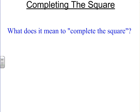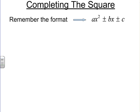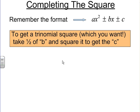Completing the square — what does it mean to actually complete the square? This is a form or way to solve quadratic equations. We have to remember the format for a quadratic equation: ax squared plus or minus bx plus or minus c. When it's in standard form, we're able to find a way to solve for it — to find out where the answers are, where the graph crosses the x-axis. The way we're going to do that is to try and get a trinomial square out of this polynomial.